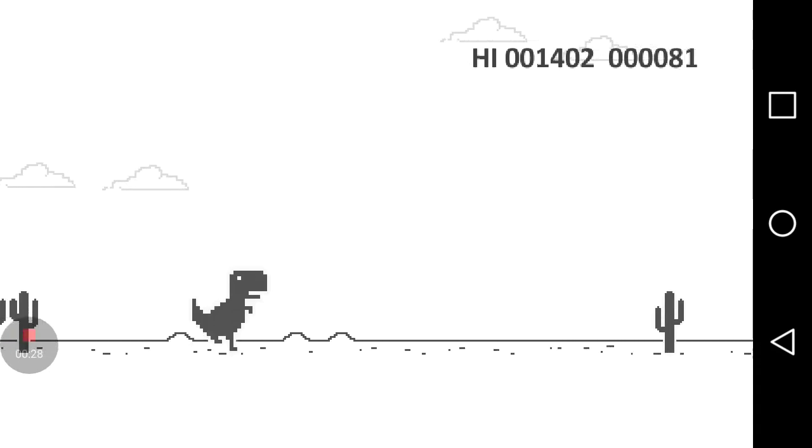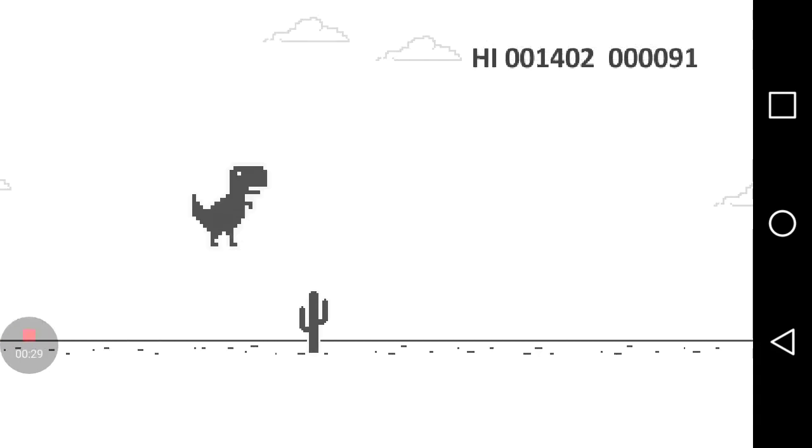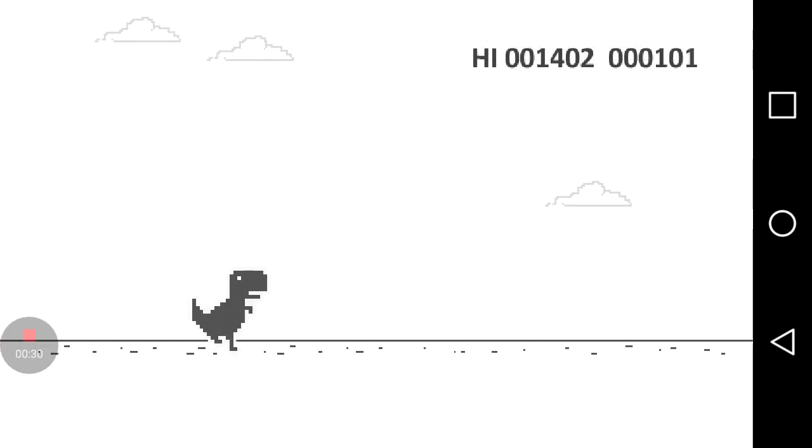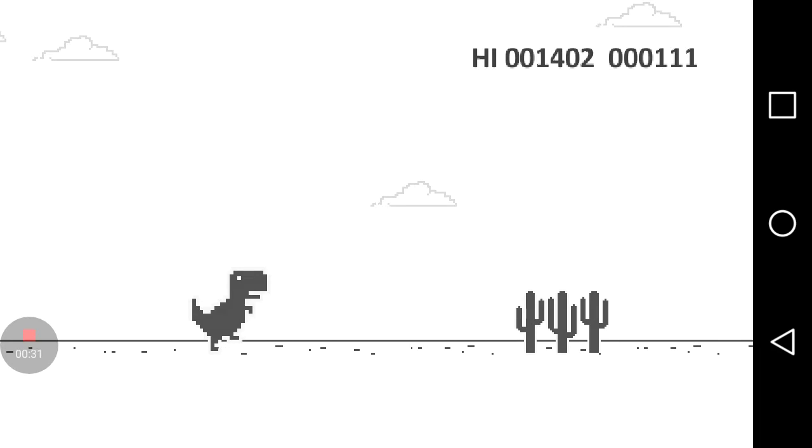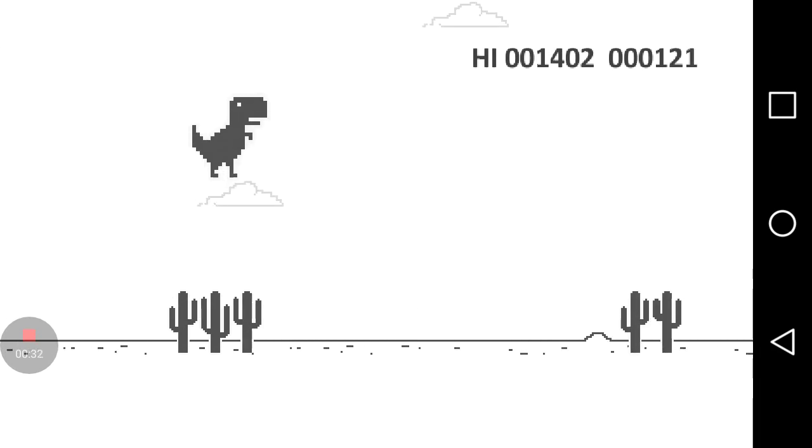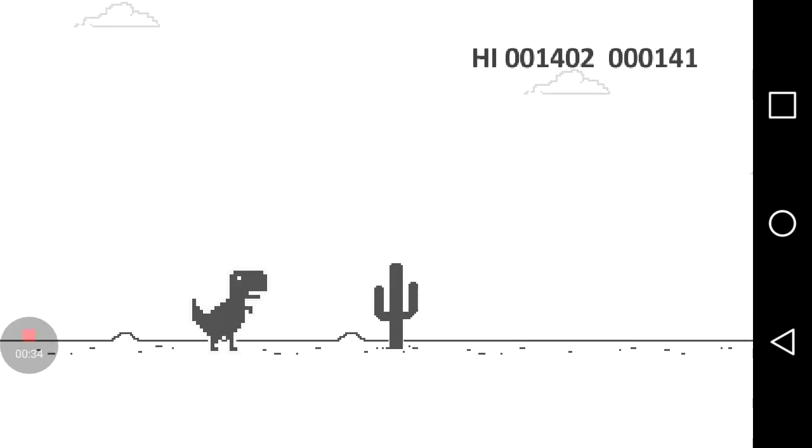And if you may have noticed, that's the same dinosaur that you find on your Chrome browser whenever the internet is dead.